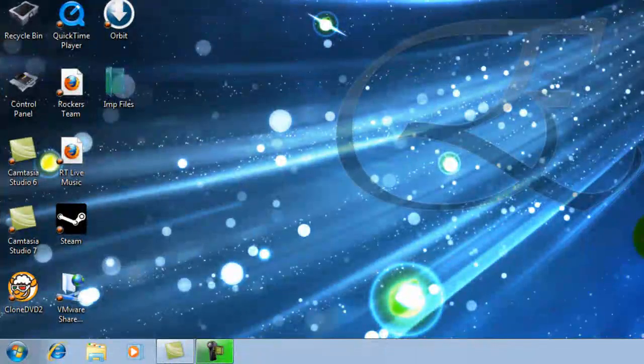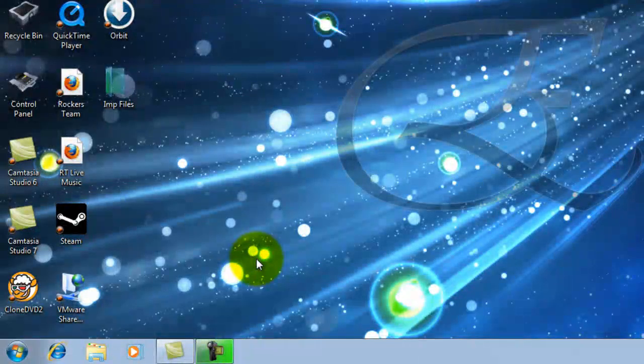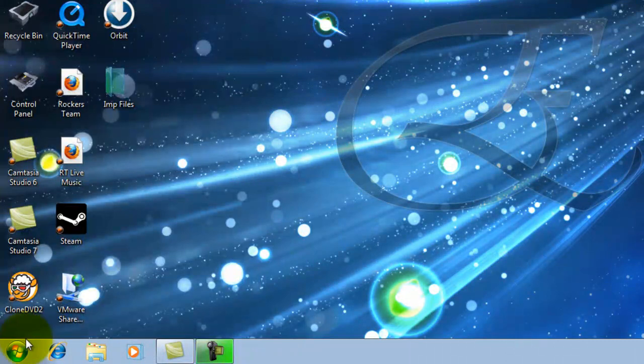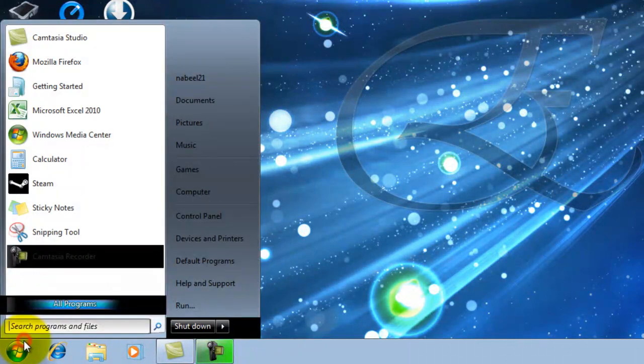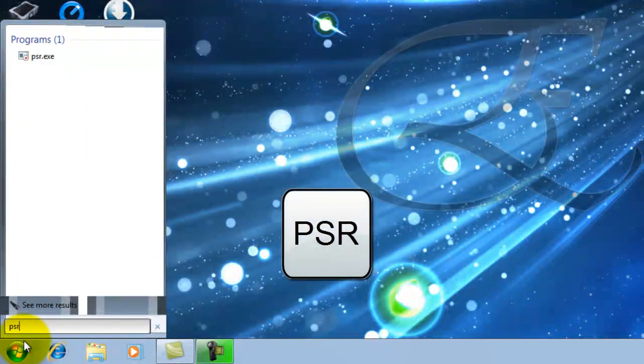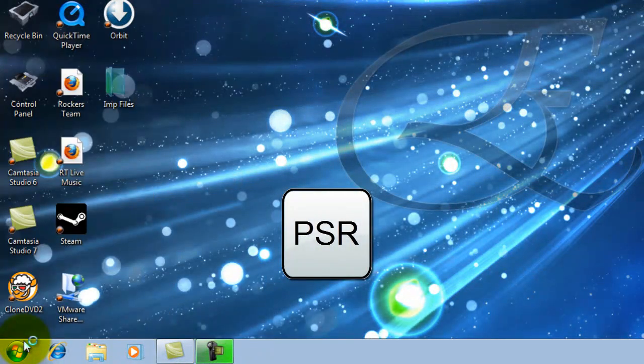This program captures screenshots of what the person is doing. Let me show you what I'm talking about. In order to fire up PSR, click on the Start button and then type in PSR.